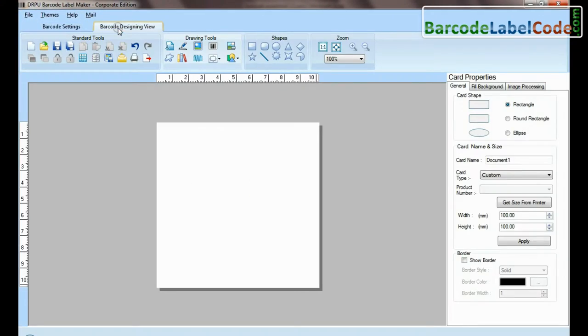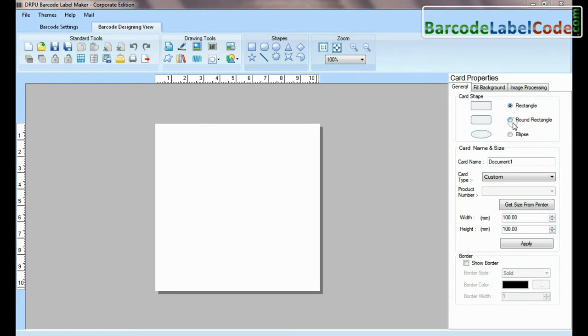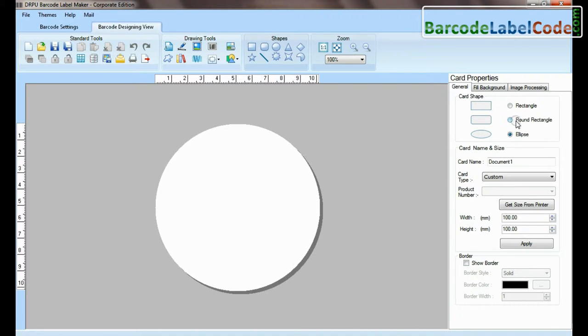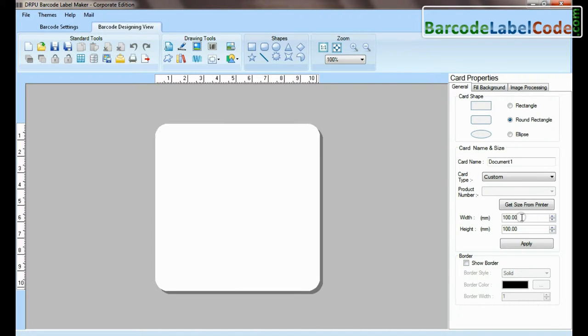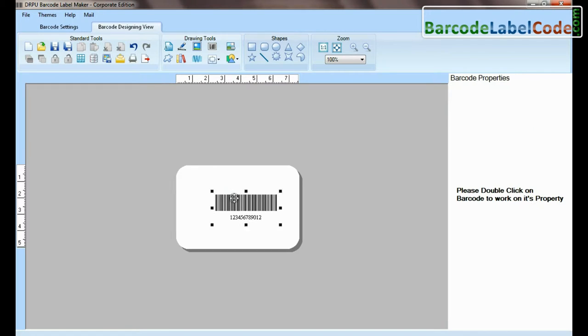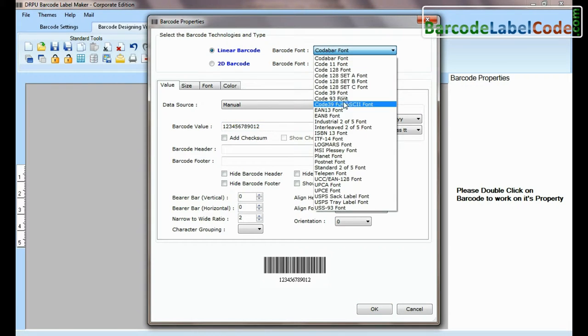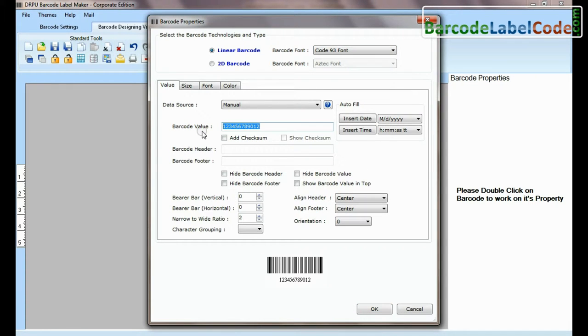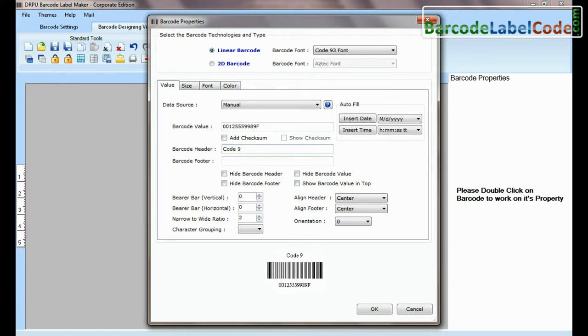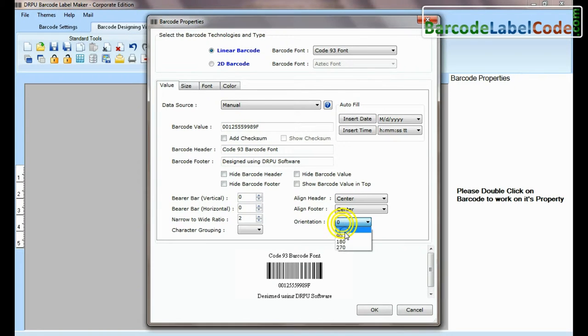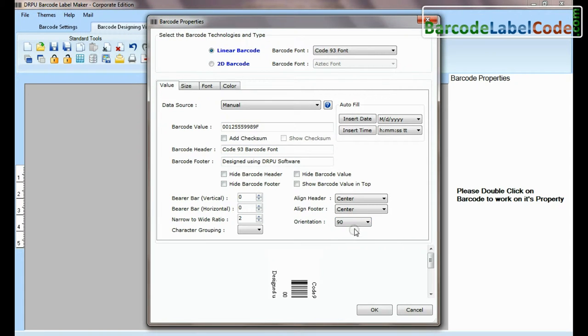If you have designed a barcode label in barcode designing view, set the card shape and size. Enter barcode value, header, and footer. You can change the orientation of your barcode.